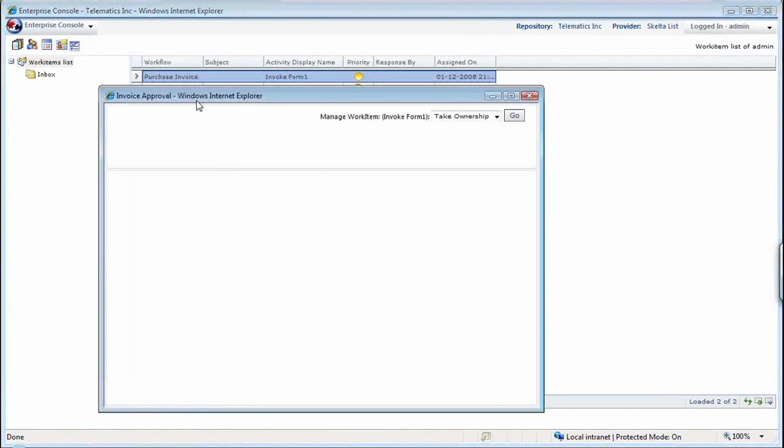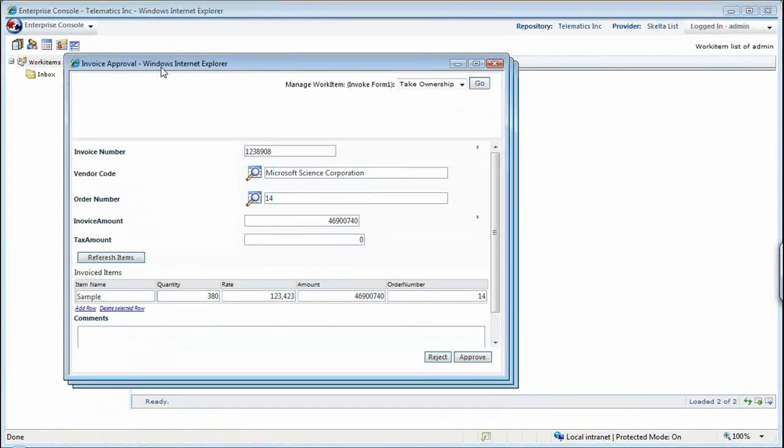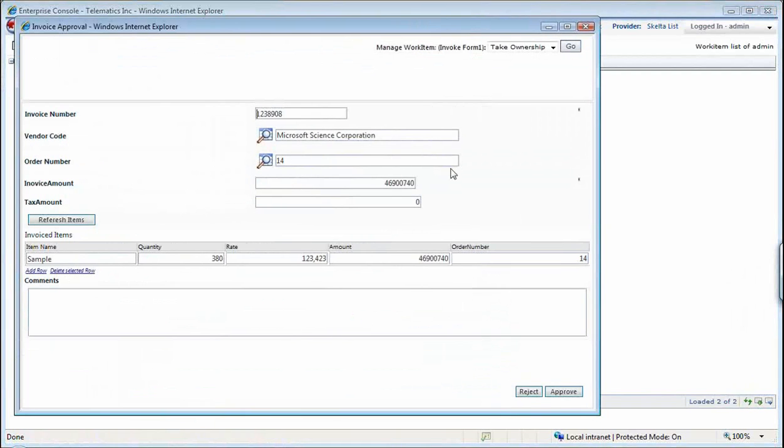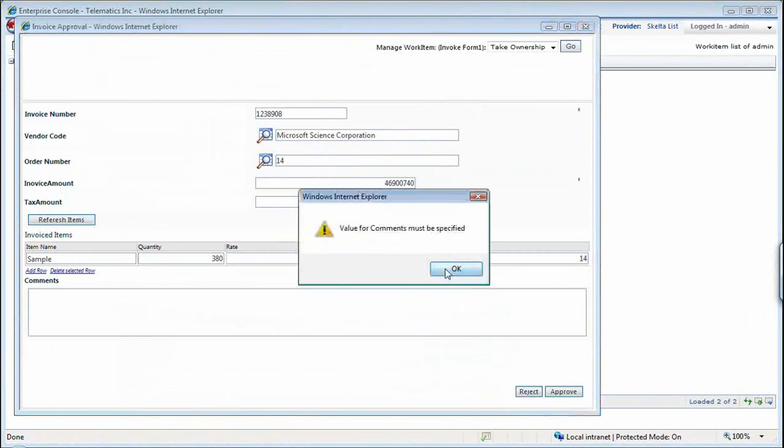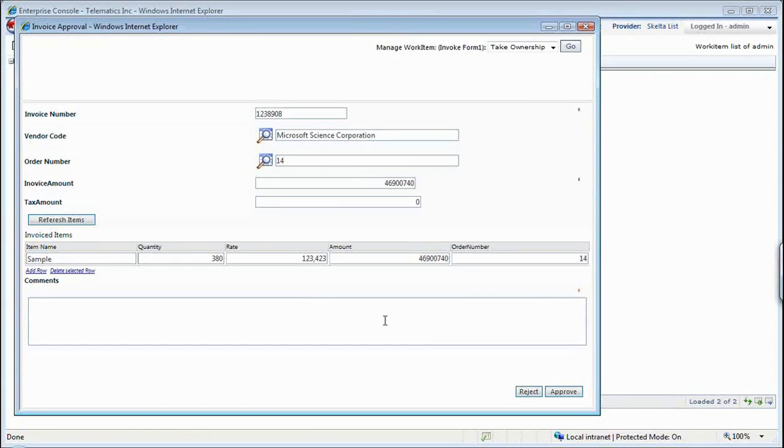In my approval screen, I get to see the similar forms experience where I had captured the invoice data, but this time with the comments field where I can capture the comments. If I want to do reject, it says I must specify comments because it's mandatory for me to specify my rejection reasons to the vendor.